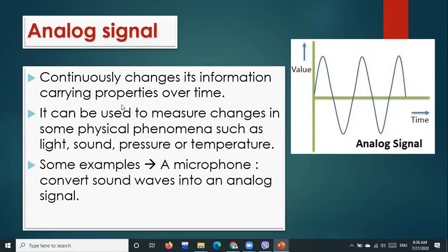In analog signal, you must know three things. First, it continuously changes information-carrying properties over time. Second, it is used to measure physical quantities or physical phenomena. Third, a microphone that converts sound waves into analog signal is an example. Also, in a bike, a speedometer uses analog signal — it continuously changes value. Those devices which continuously change value are known as analog signals.